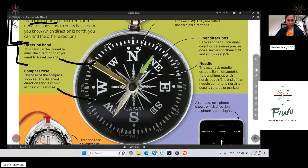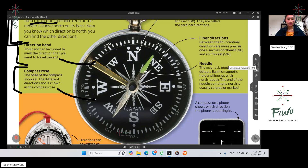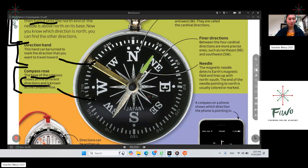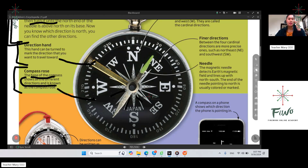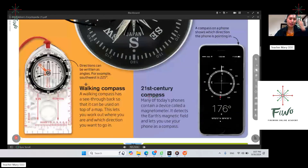Then we have here the compass rose. The compass rose: the base of the compass shows all the different directions and is known as the compass rose. This is the base of the compass. It tells you about all the different directions, and it is known as the compass rose.